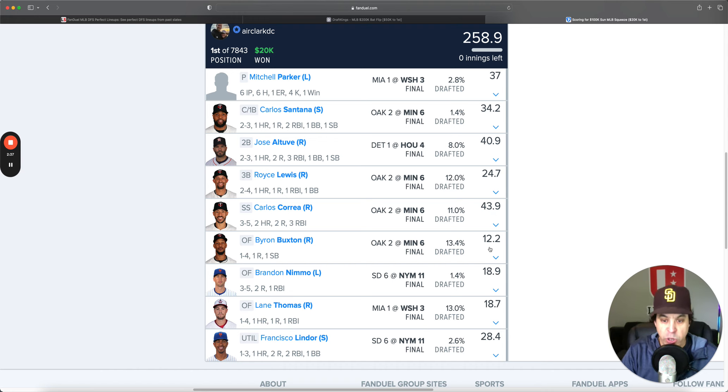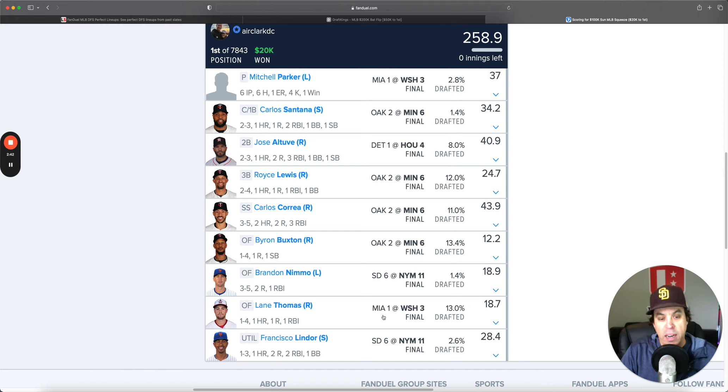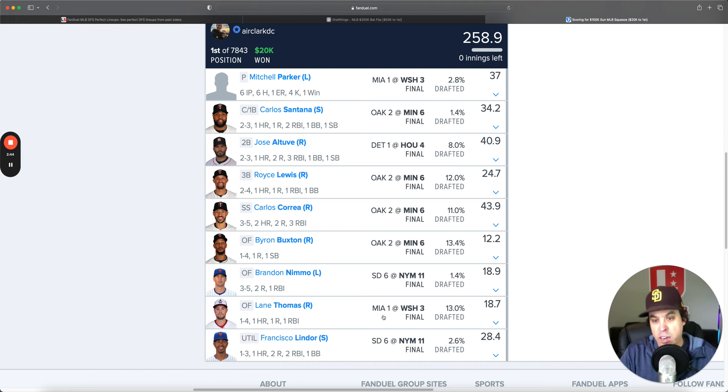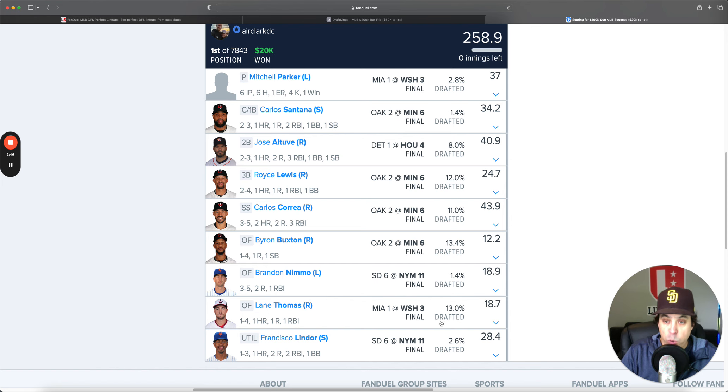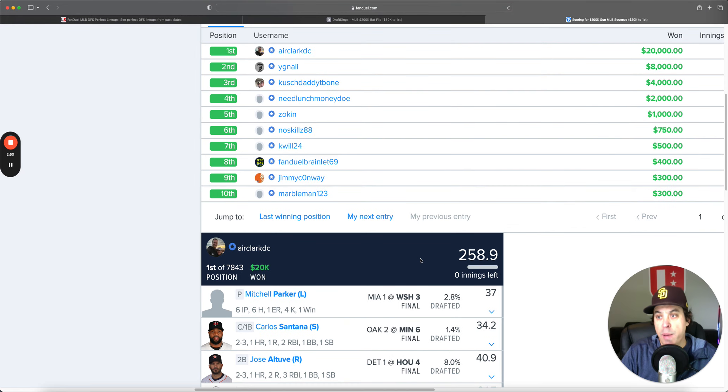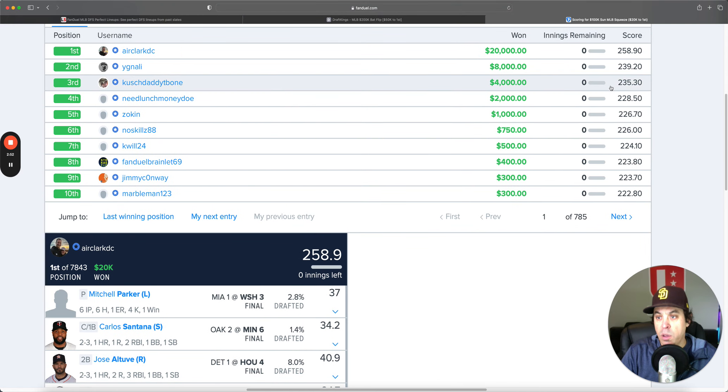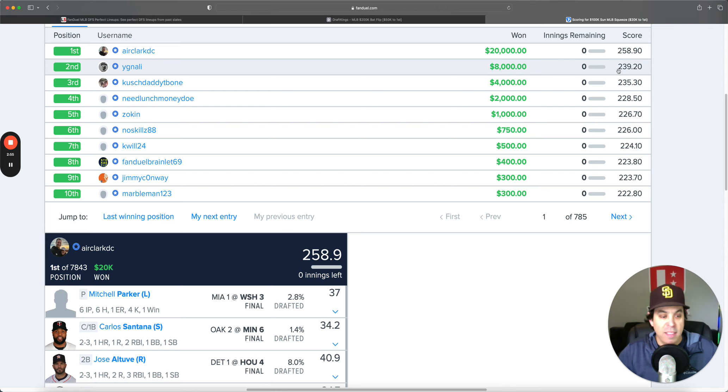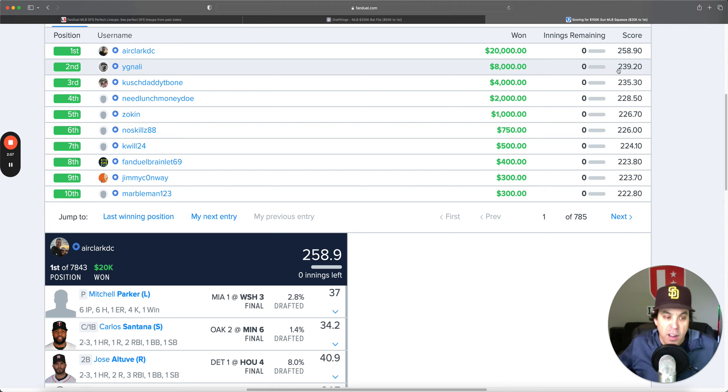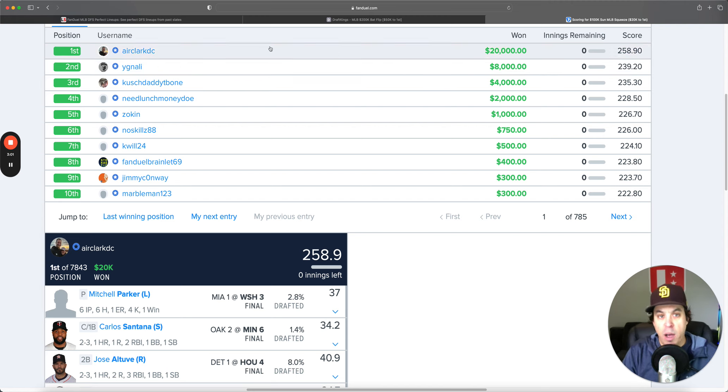And then two Mets with Lindor and Nimmo, and Lane Thomas got it done. Lineup was super contrarian, they got first place, congrats to them. Won by just a giant margin too, and there was still room to better his lineup. But all in all, congrats to him, did a great job.